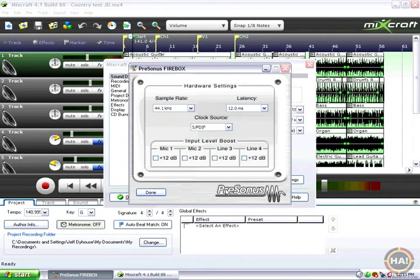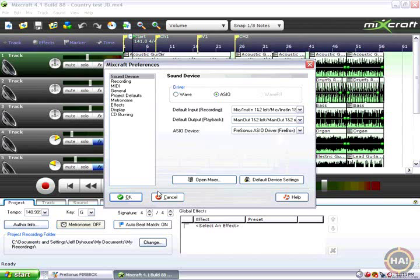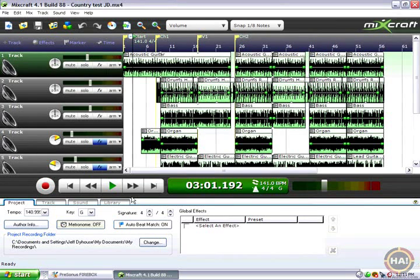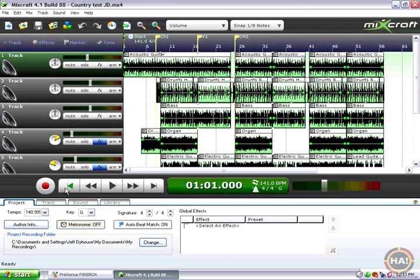Okay, enough about this. Once we've made those settings, we can go back to Mixcraft and hit play.